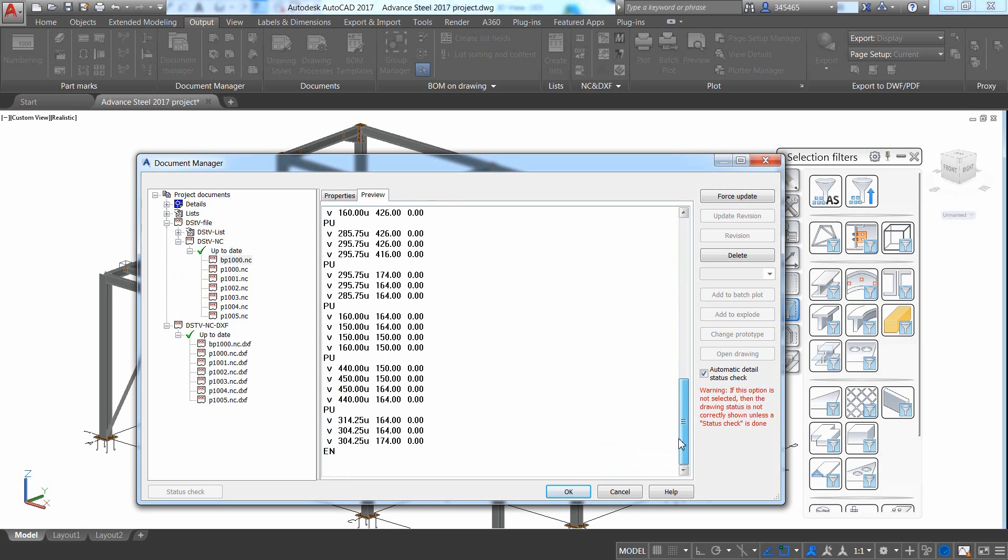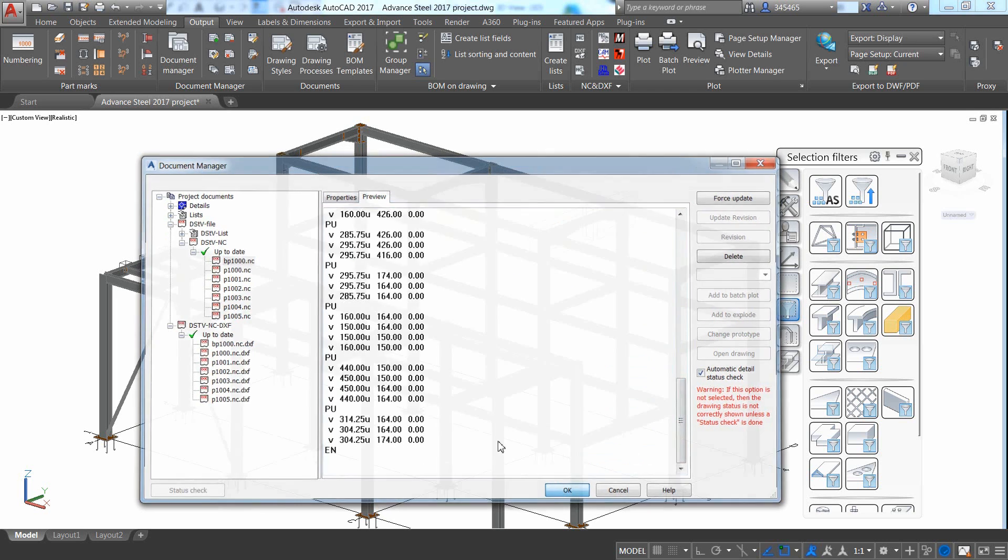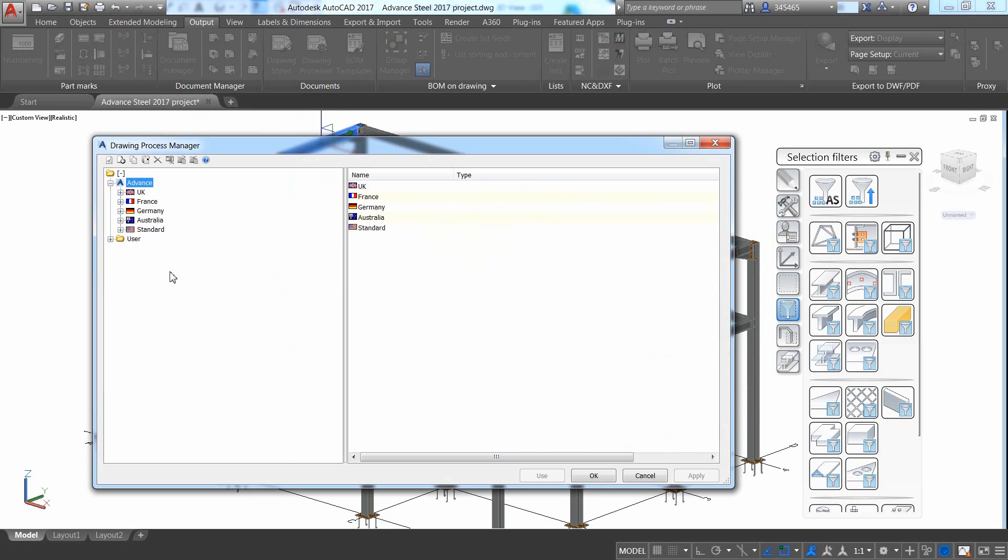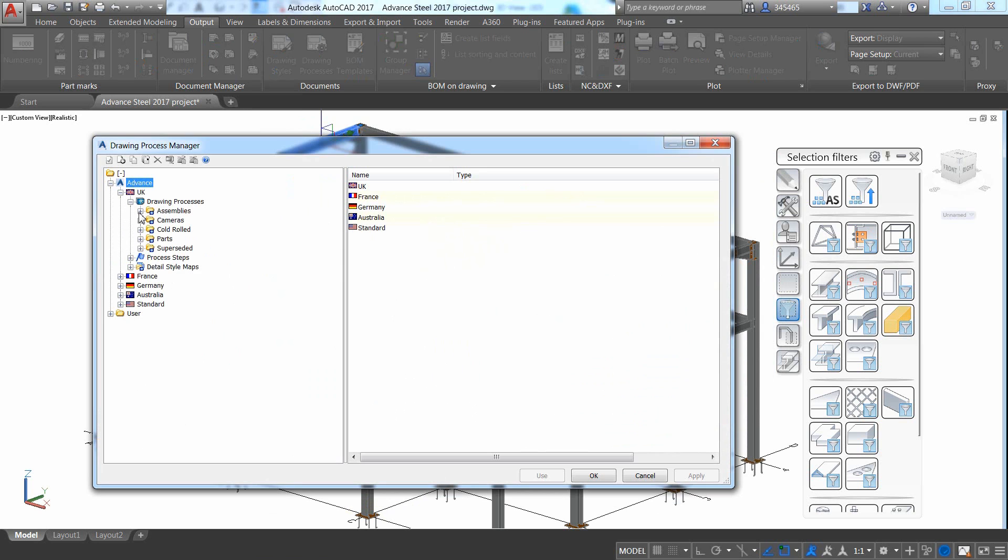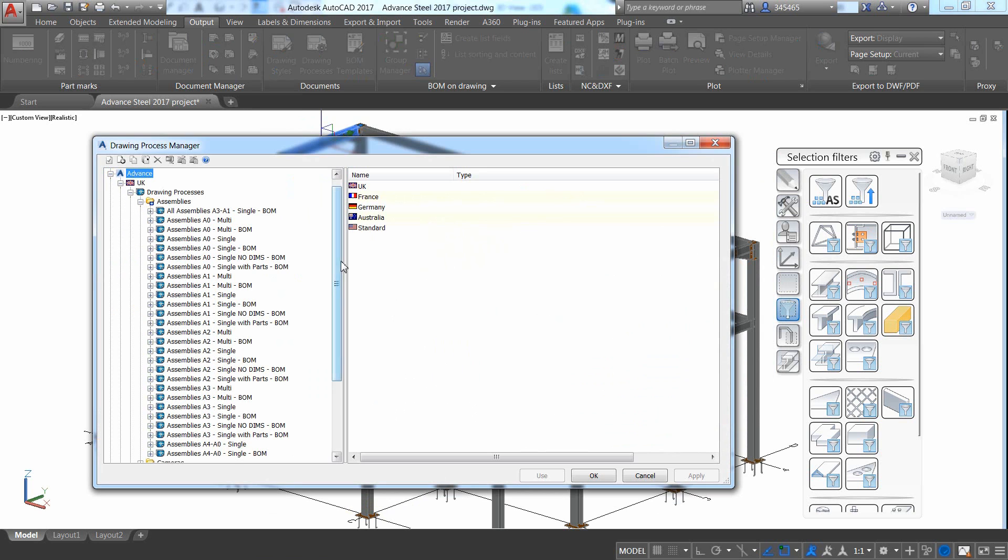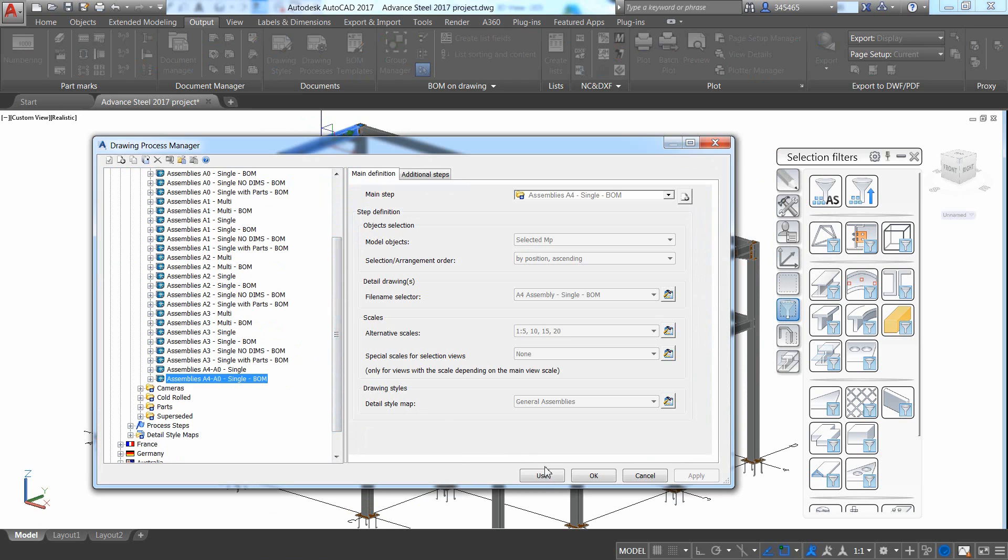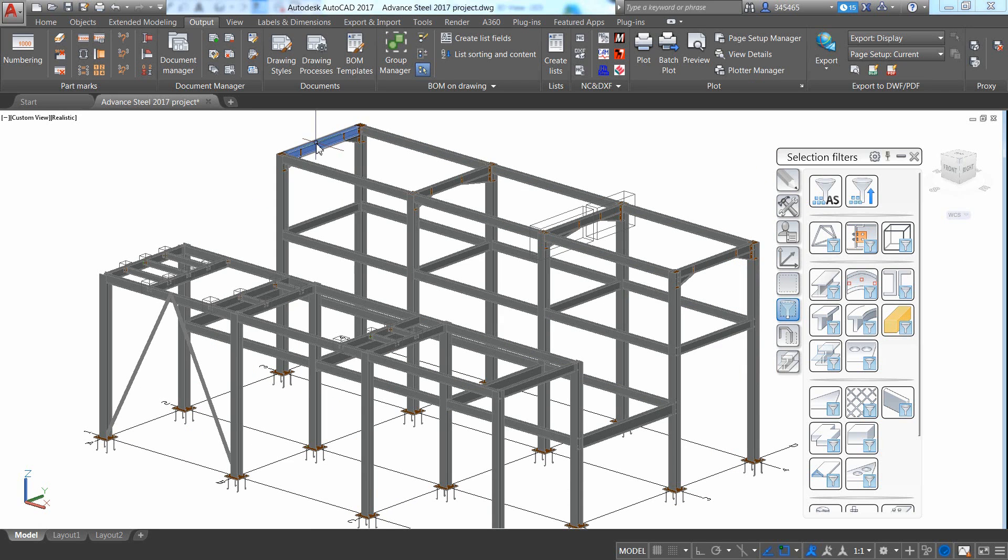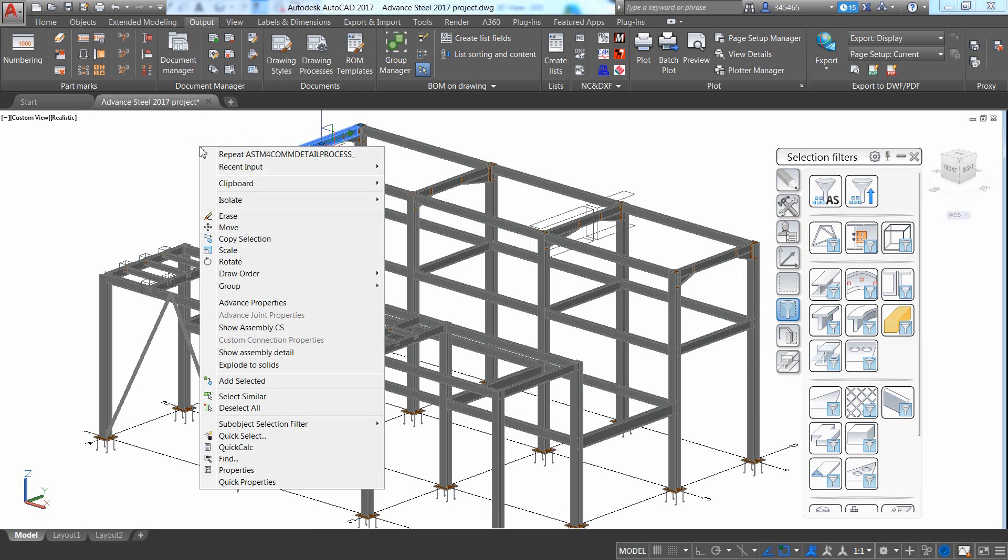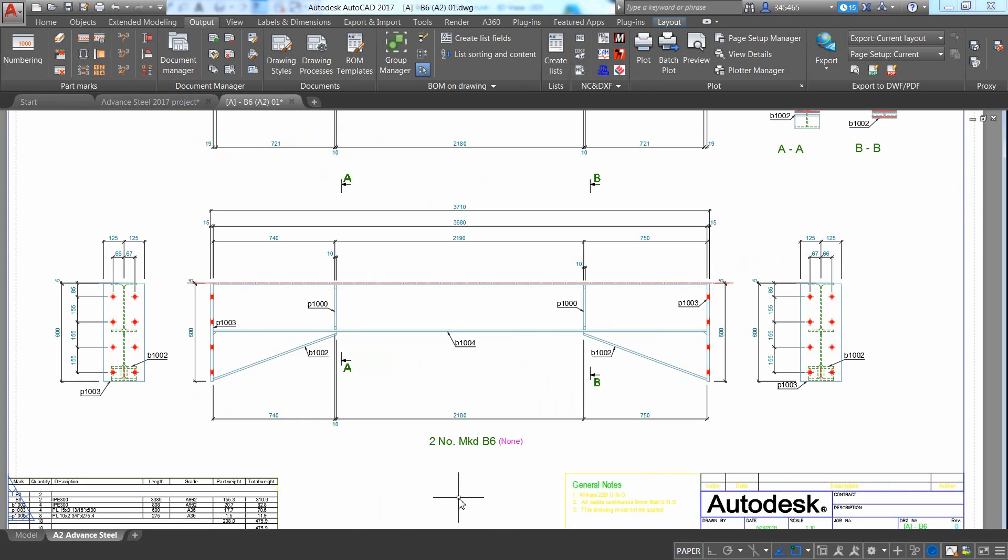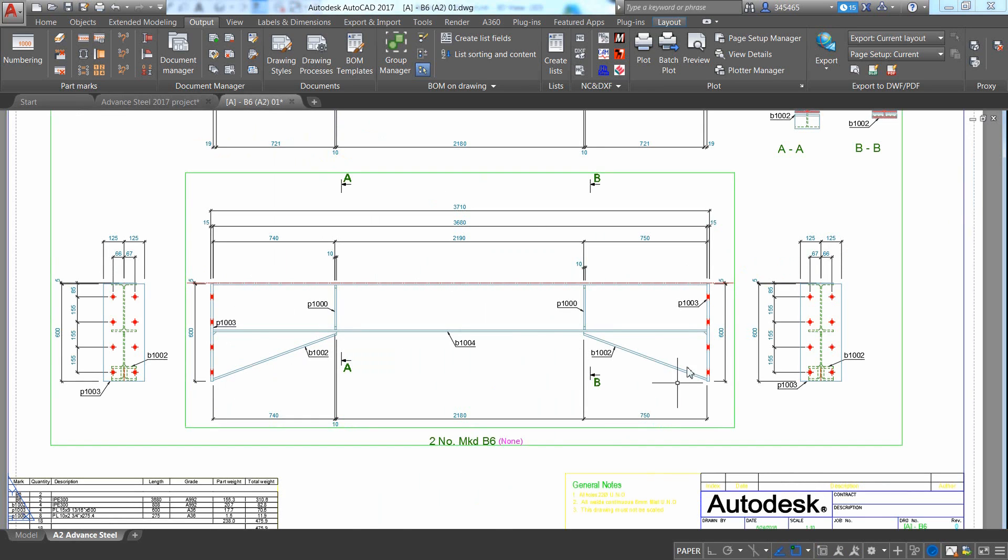Single-part drawings and assembly drawings can also be generated automatically by using dedicated templates. As you can see on this assembly drawing, holes have been dimensioned and labeled automatically, and hand plate views have been placed on each side of the beam, which helps support more accurate fabrication in the shop.